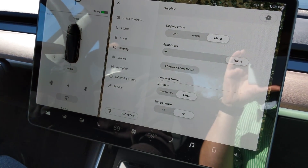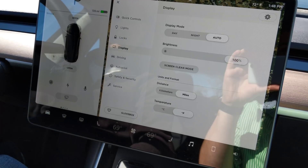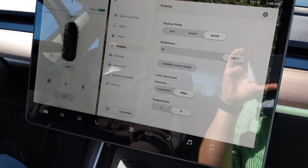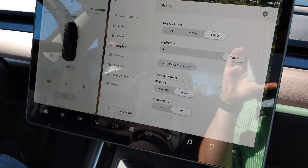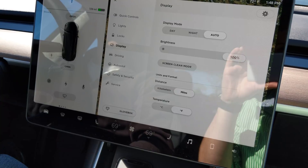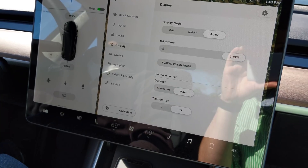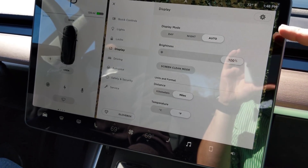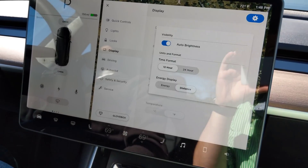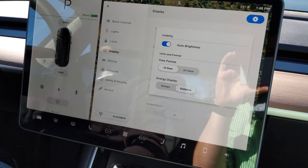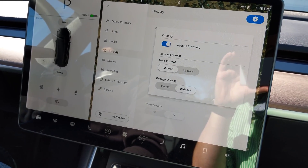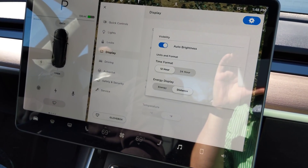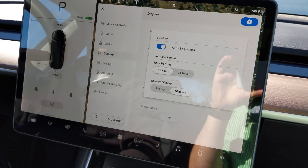In display, we have day-night auto, brightness, screen clean, and units and temperature. And again, we have a quick setting or more settings for auto brightness, time format, and energy display.